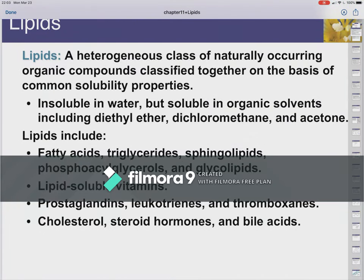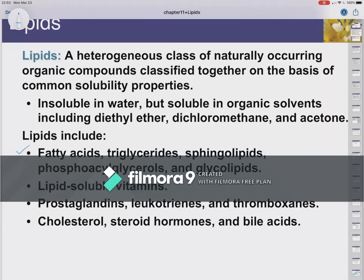As far as the classifications go, there are fatty acids, which include triglycerides, sphingolipids, phosphoacylglycerides or glycerols, and glycolipids. We'll see some vitamins that are lipid-soluble — meaning fat-soluble vitamins — and these are essentially the ones that are not essential vitamins, because we can store them. There are some that are water-soluble that we actually lose every day, because we pass a lot of water through our bodies and it washes out our vitamins. We're going to see some prostaglandins, leukotrienes, and thromboxanes towards the end of the chapter. These are derivatives of a particular fatty acid called arachidonic acid. And then we're going to see a separate class of lipids that includes cholesterol, steroid hormones, and bile acids.